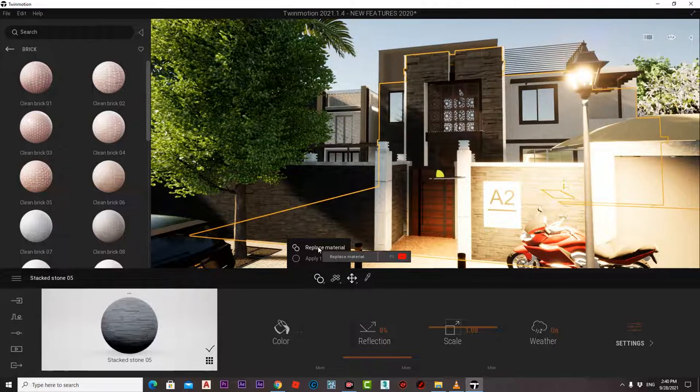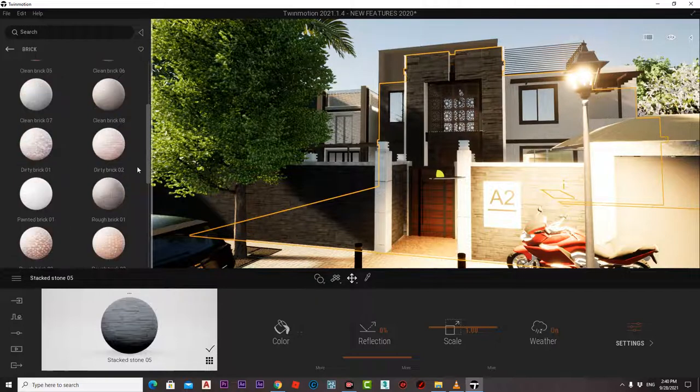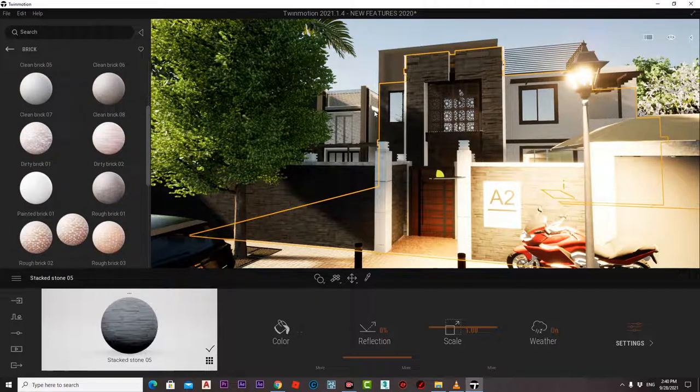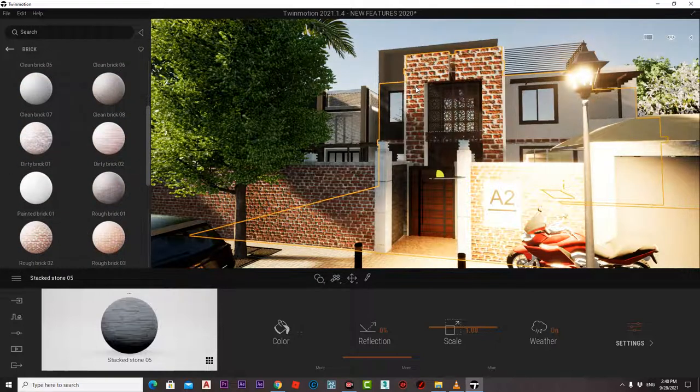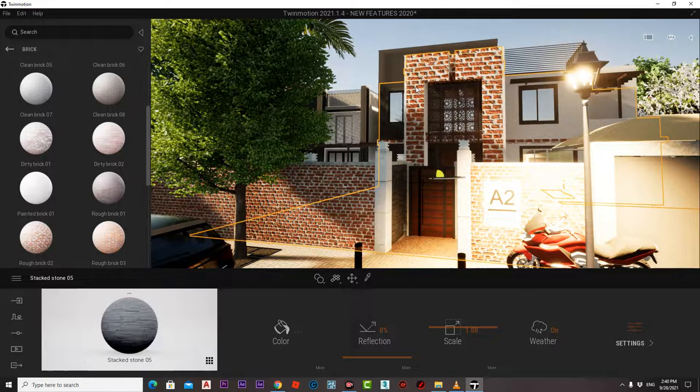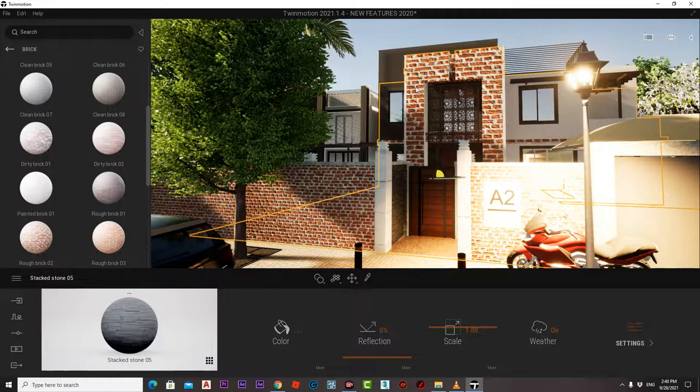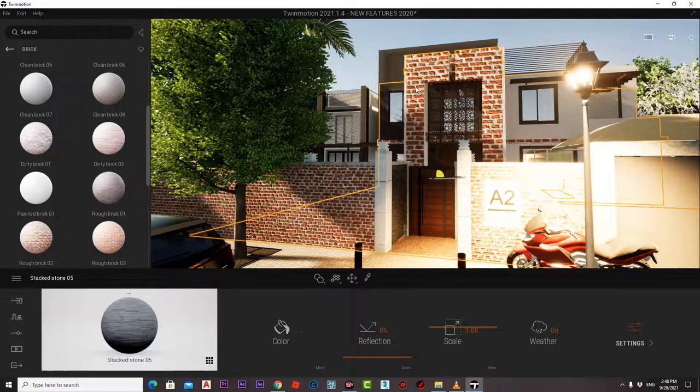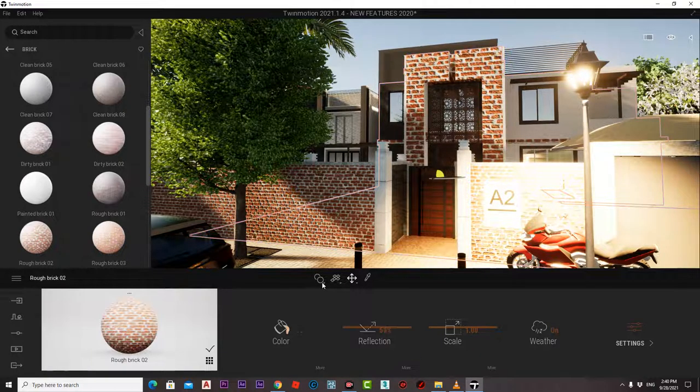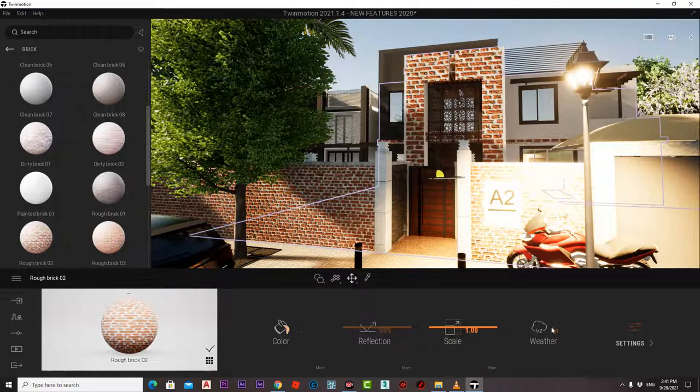Then if we change it by that one, it will change the material, not the material on the object. And that is the main difference between both of these. Thank you.